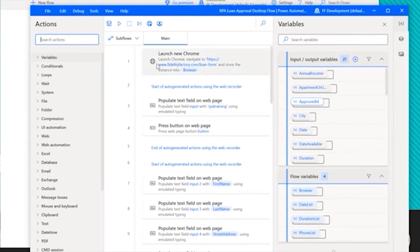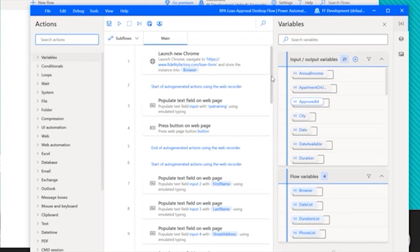In this case, the very first action is where we launch the loan form. We can go through the rest of the actions that we see. And really, this is what we're doing is populating text on fields, press a button on the page.